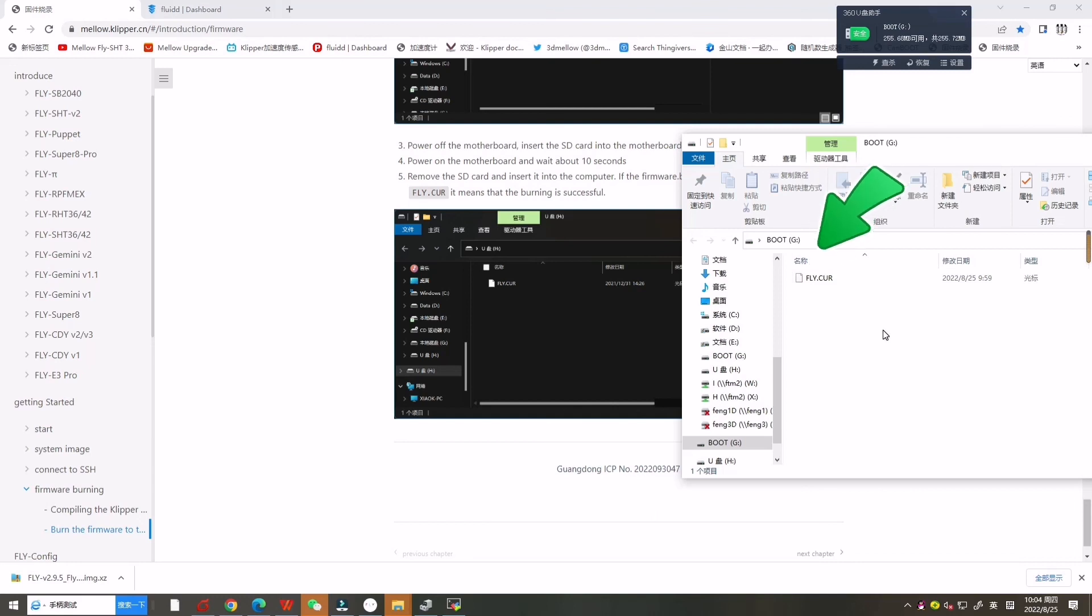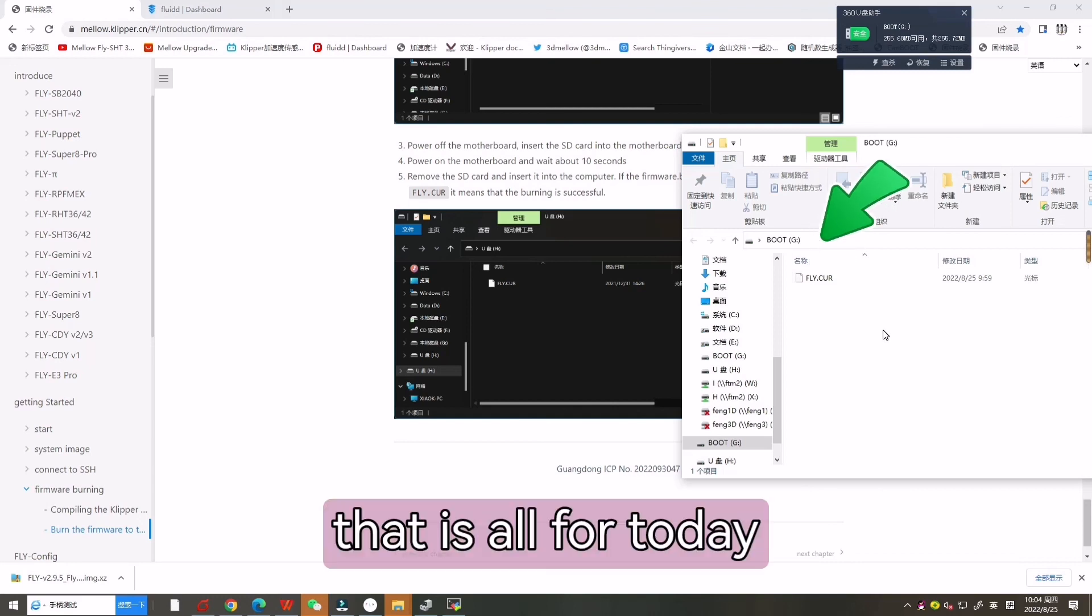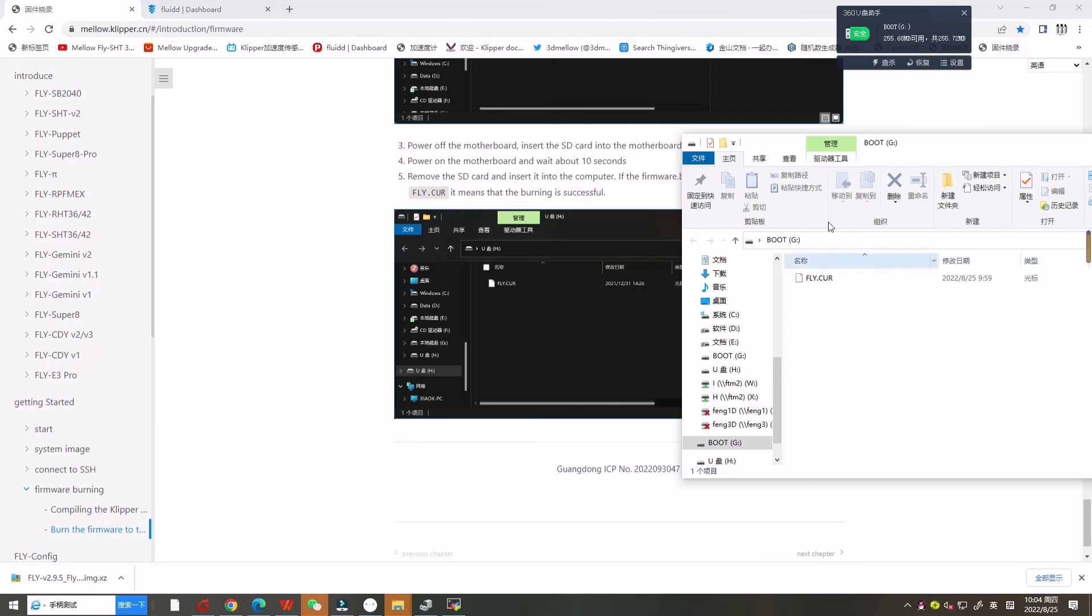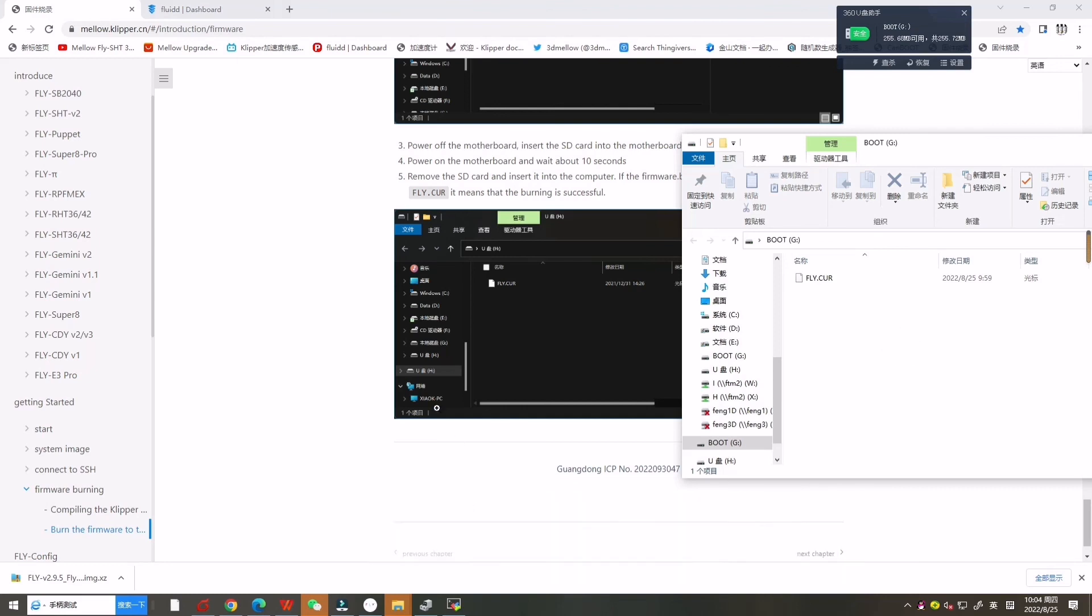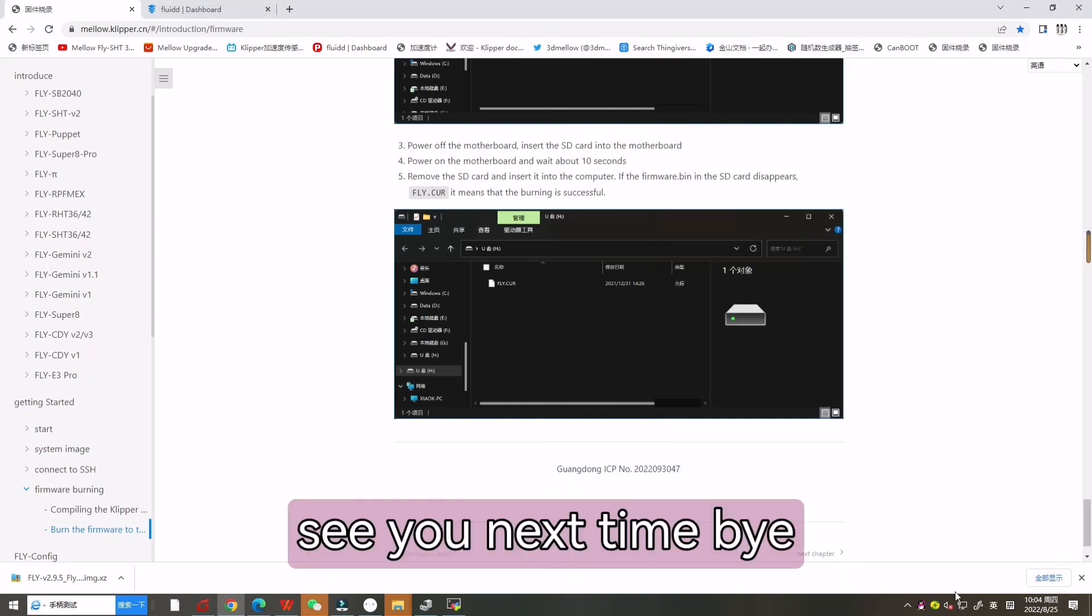That is all for today. Thanks for your watching. See you next time. Bye.